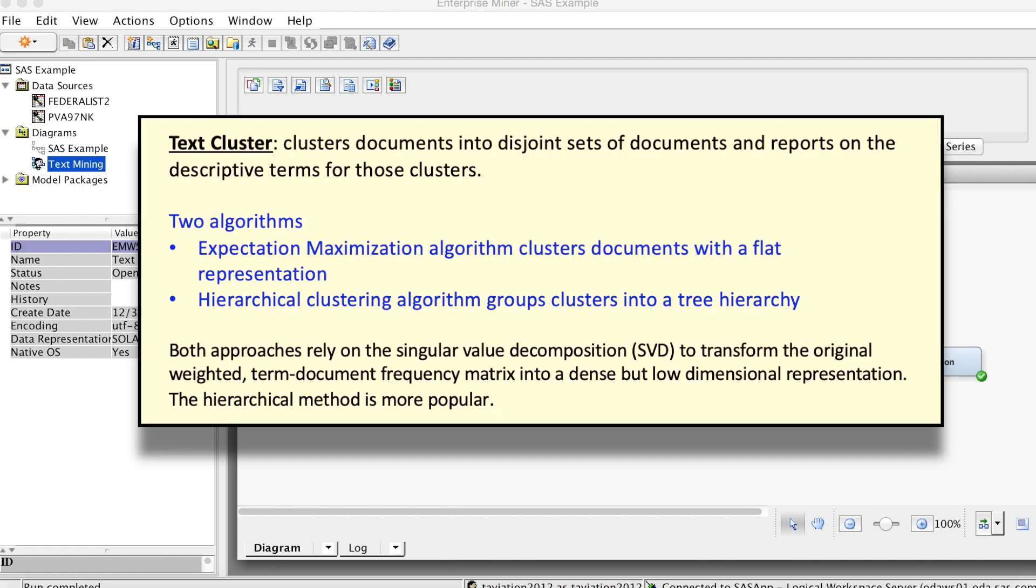And the hierarchical clustering algorithm groups clusters into a tree hierarchy. Both approaches rely on the Singular Value Decomposition, or SVD, to transform the original weighted term document frequency matrix into a dense but low dimensional representation. See more details of these algorithms in SAS TextMiner Reference Hub.